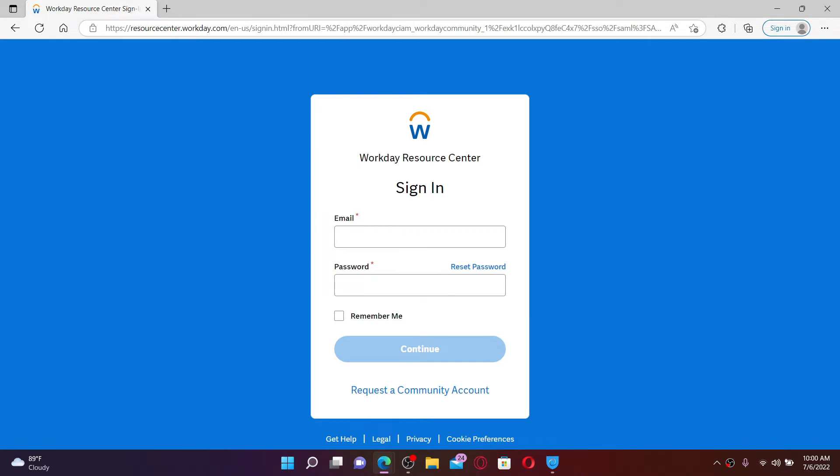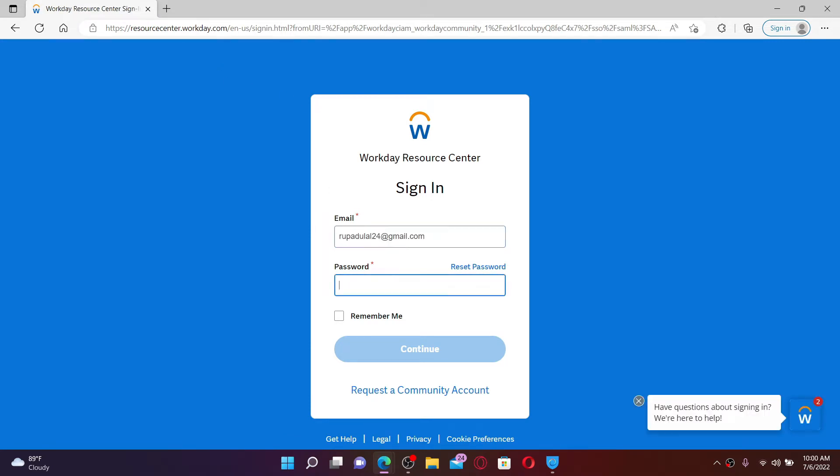you do that, you'll end up in the sign-in area. Go ahead and type in your email address associated with your account. Once you do that, head over to the password field and type in your password as well.